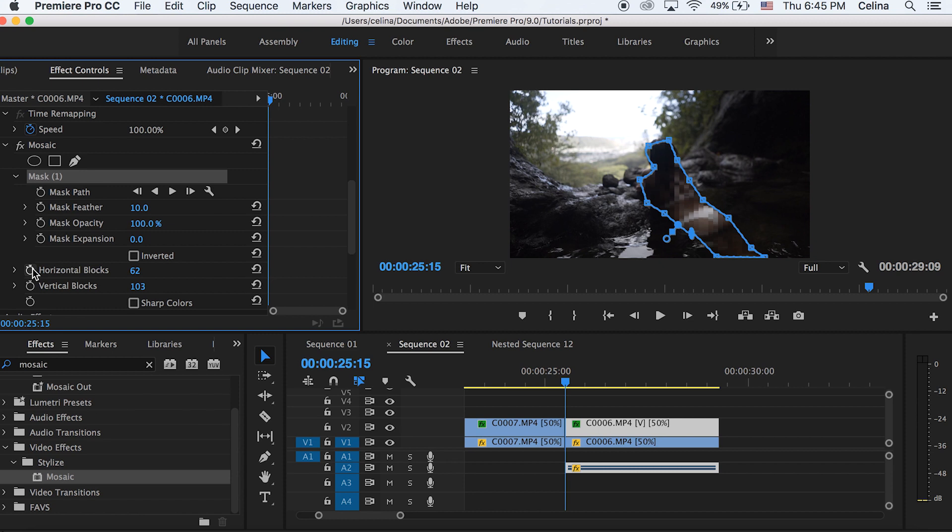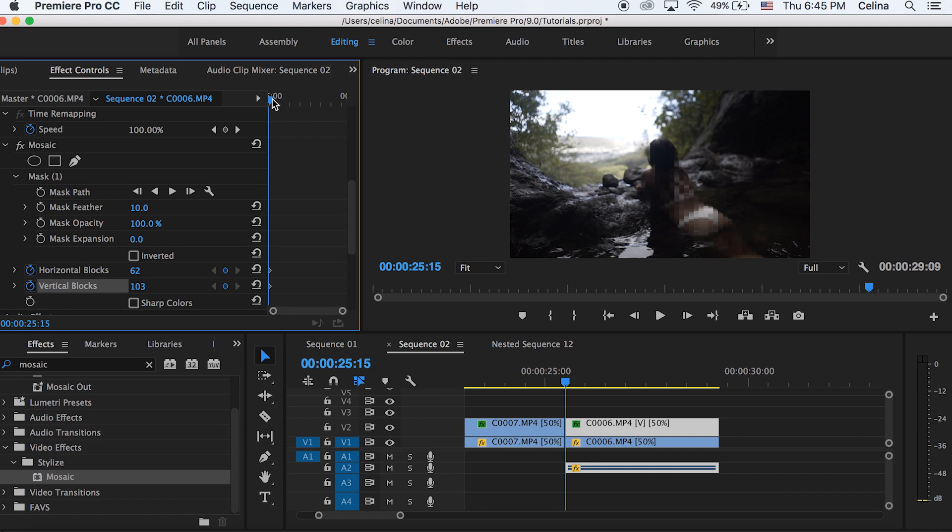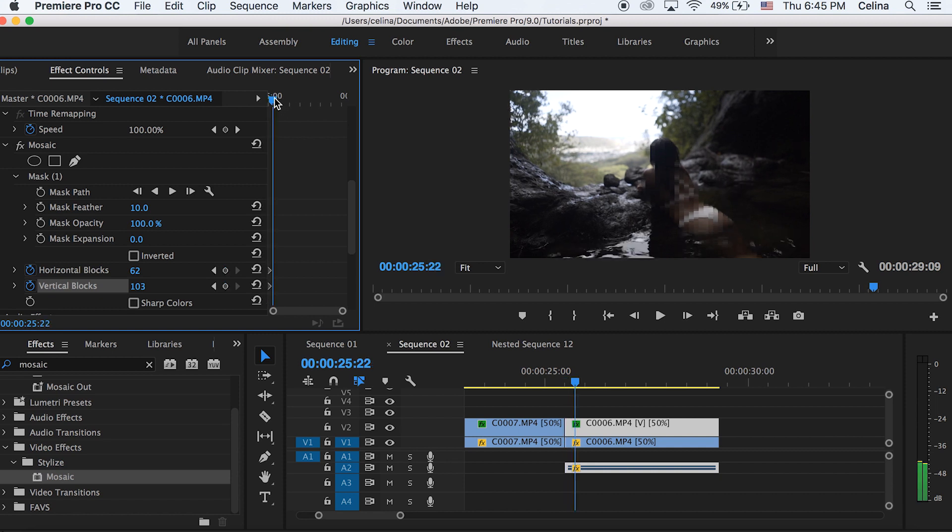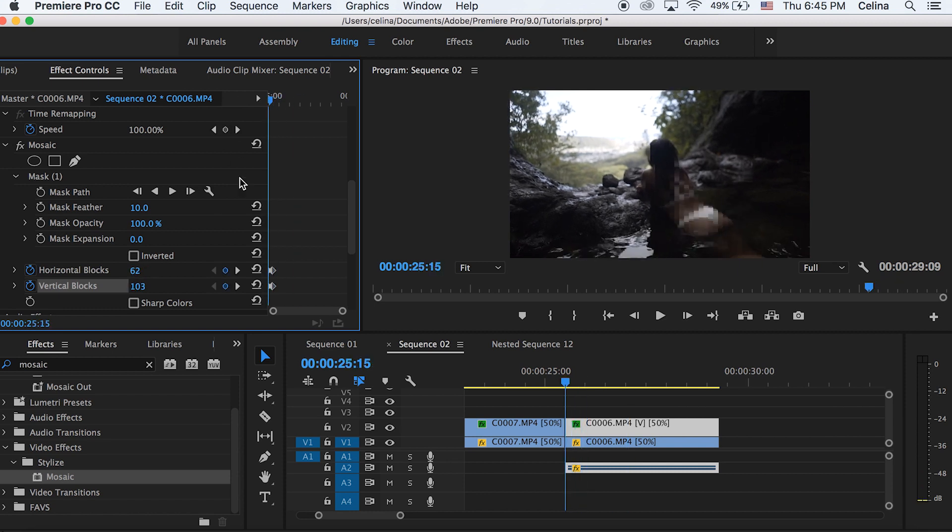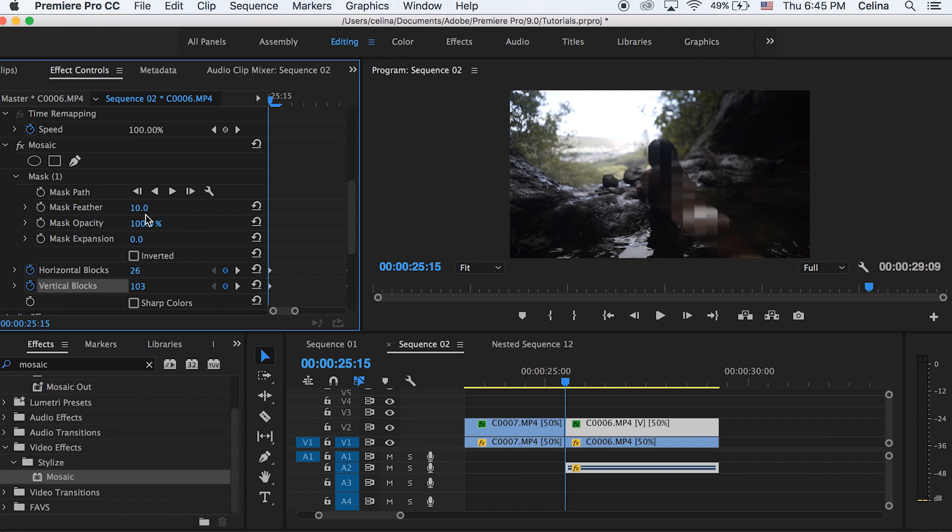And then I'm going to press the keyframe buttons for both blocks. And then I'm just going to go just a little bit forward and then bring those numbers all the way up back again so it looks like the normal clip. So you can definitely adjust those sizes of the blocks in the beginning. So I'm changing it to 26 this time.